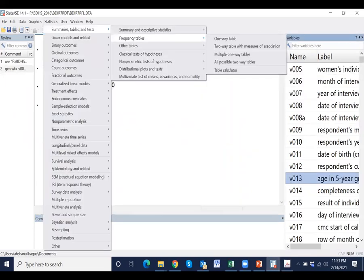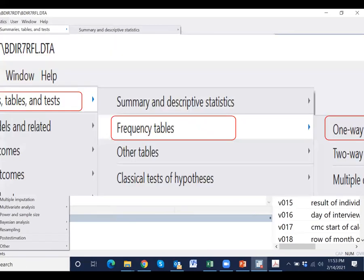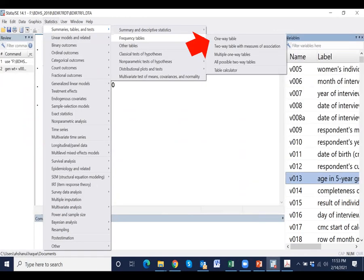Go to the menu bar, select Summary table, then Frequency table and One-way table, and click. Click one-way table.